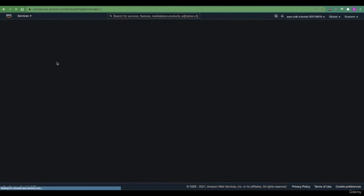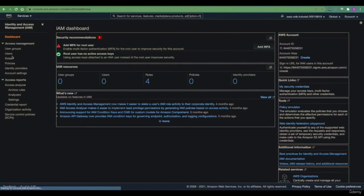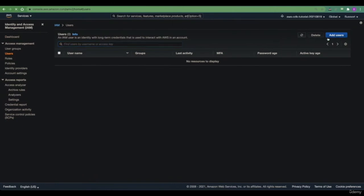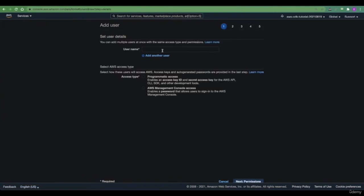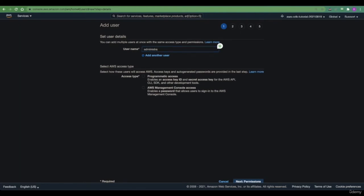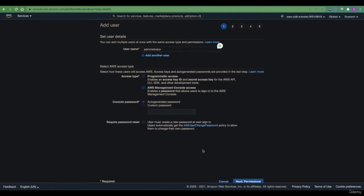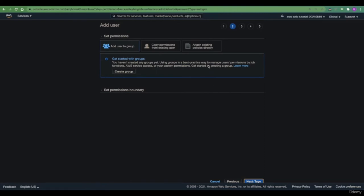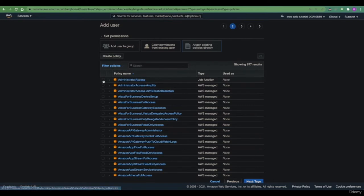Let's first go to the IAM service of AWS and create our administrative user. We can call it anything you like. We will only be using the credentials of this user within the CLI, so we don't really need the password, but in the future you might have a need for it, so we are enabling it here. We need to give permissions to this user to manage this AWS account, so I'm attaching the policy called Administrator Access to this user directly.